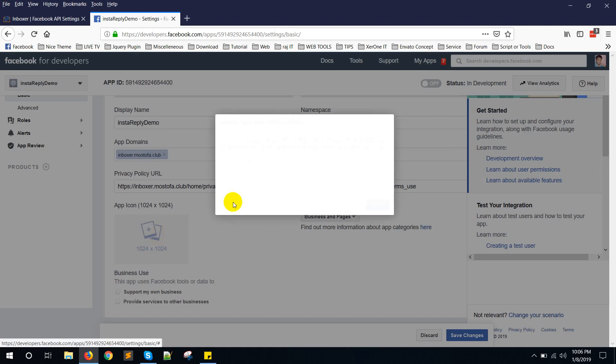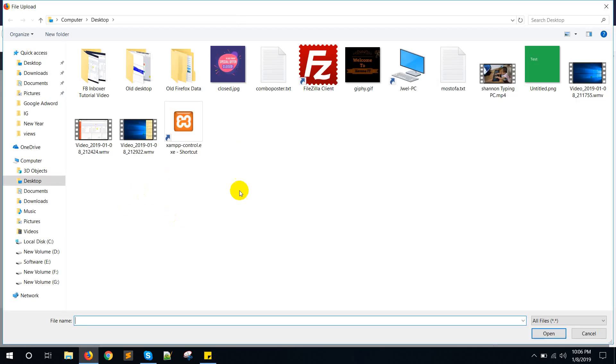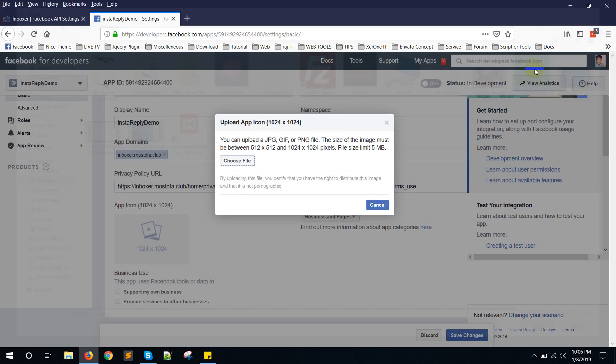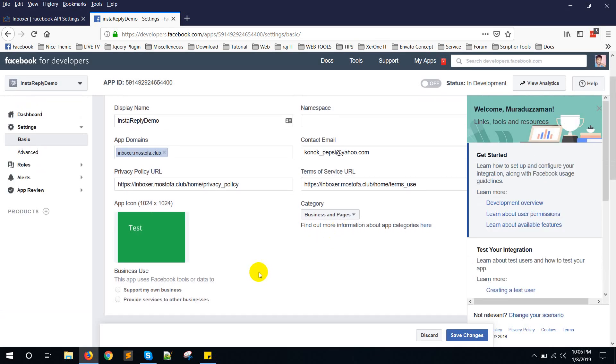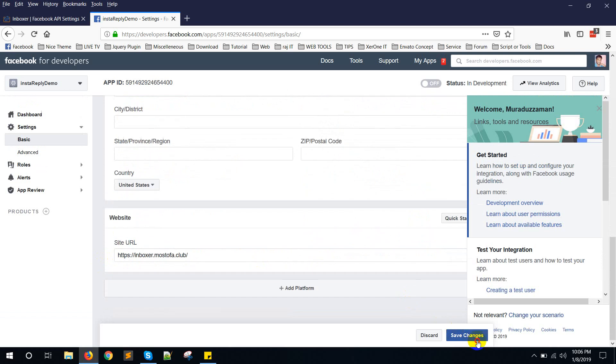Upload icon. Uploading a test icon. Click on provide services to other business. Now click on save changes.